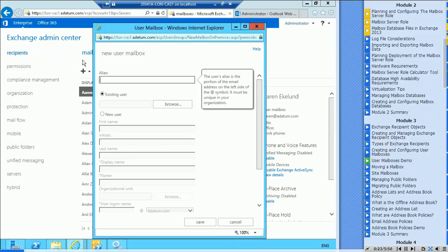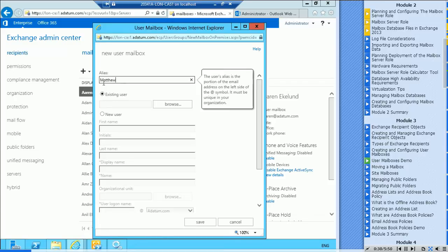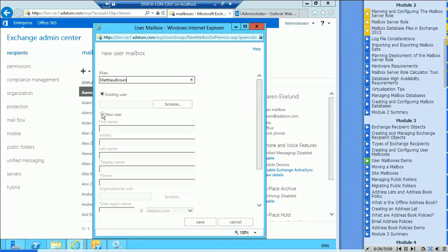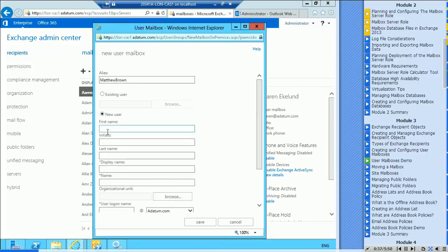It wants an alias. Let's try Matthew, let's try Matthew Brown. It's not an existing user, it's a new user. First name Matthew.